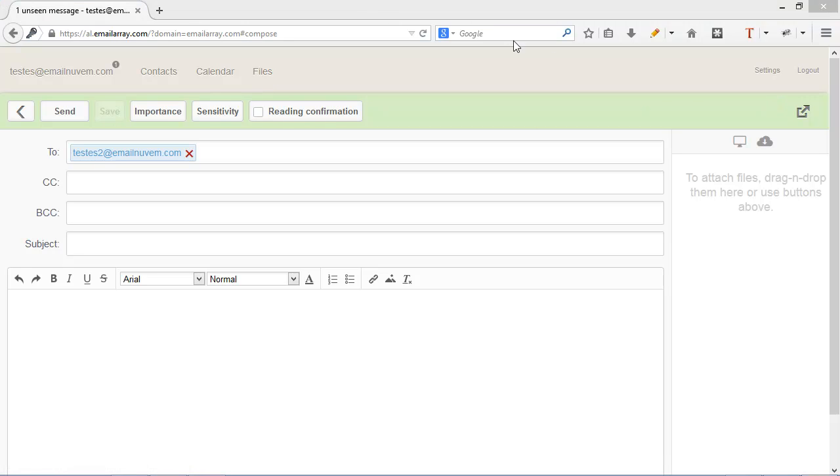As I said before, you can click on this icon here on the far right, top right, to open the new message dialog in a new tab in your browser.